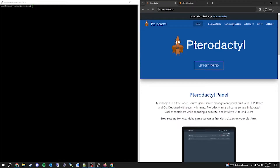Today I'm going to show you how to install the Pterodactyl panel and wings and put them both behind a Cloudflare tunnel. That will make it so you don't have to open any ports for the panel or wings — you'll only have to open ports for whatever game servers you run on the panel.